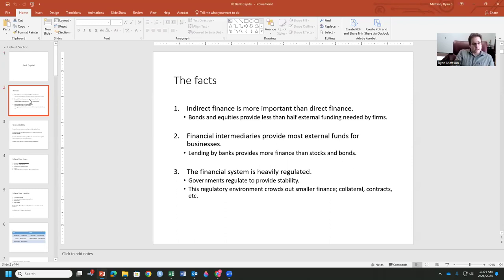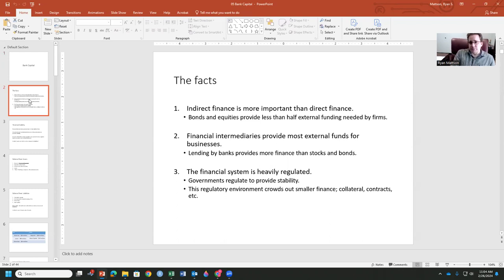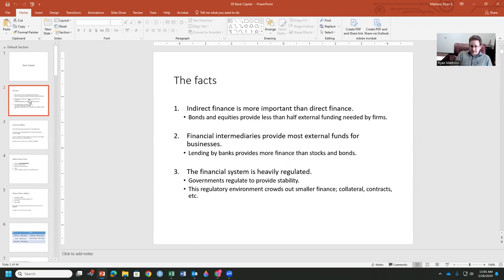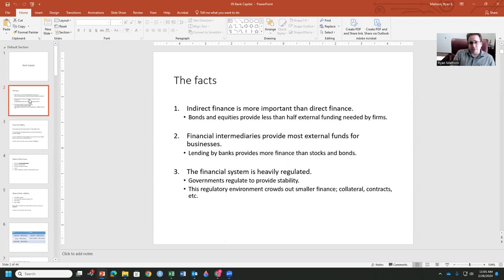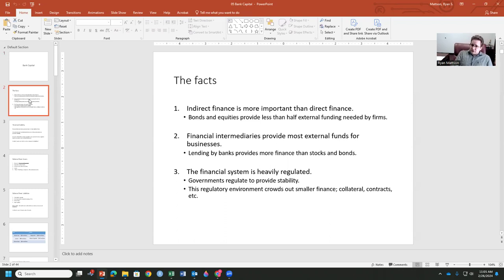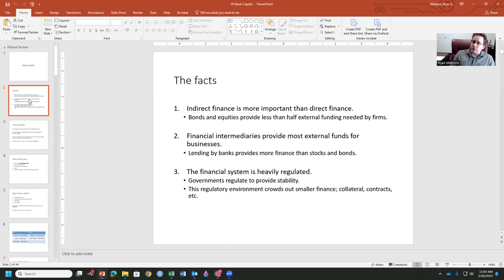Financial intermediaries, like banks, provide external funds for business. This is the lending aspect of it, this is the credit aspect of it. Lending by banks provides more finance than stocks and bonds in our economy. And the financial system in which it exists tends to be heavily regulated, unless we're talking about the shadow banking system.